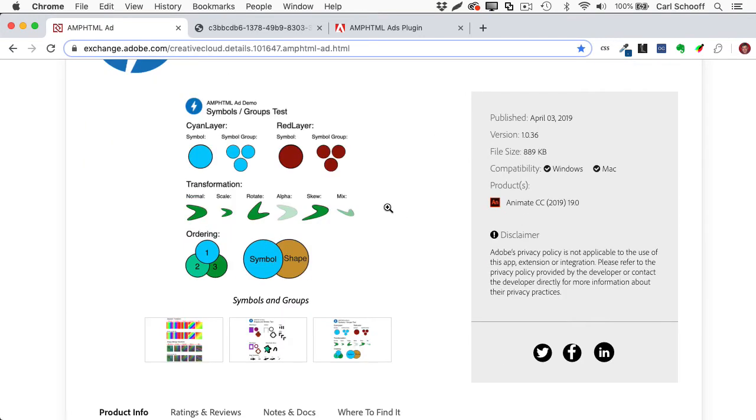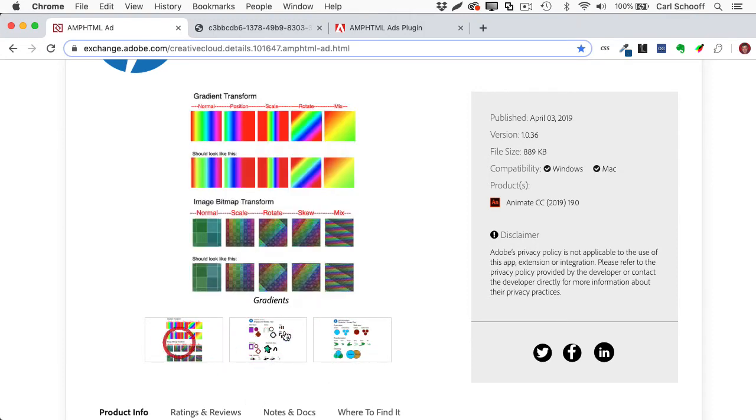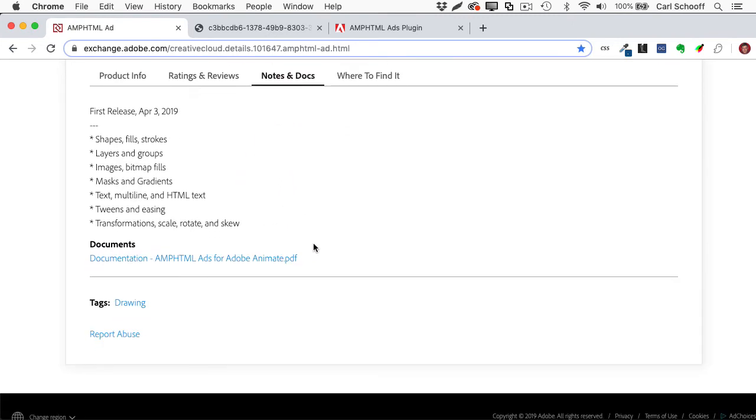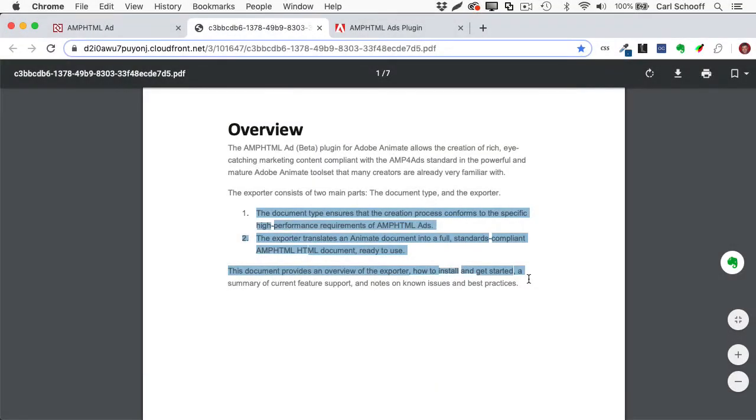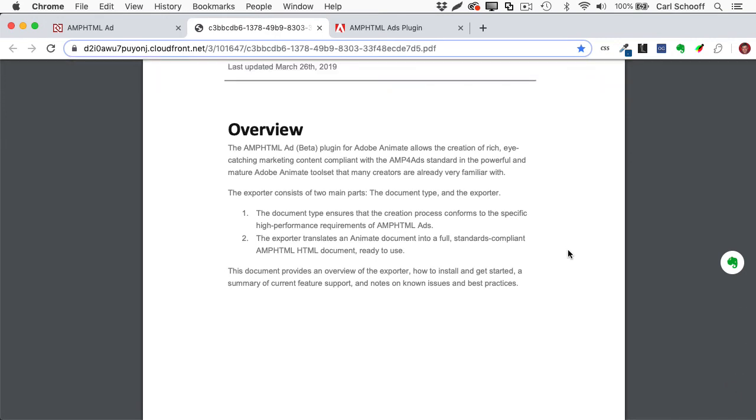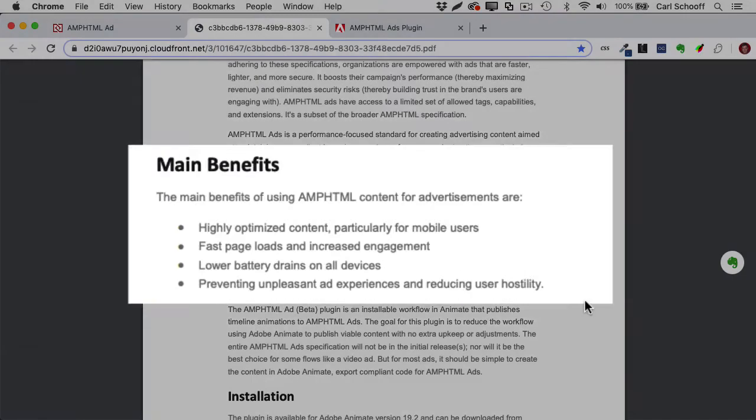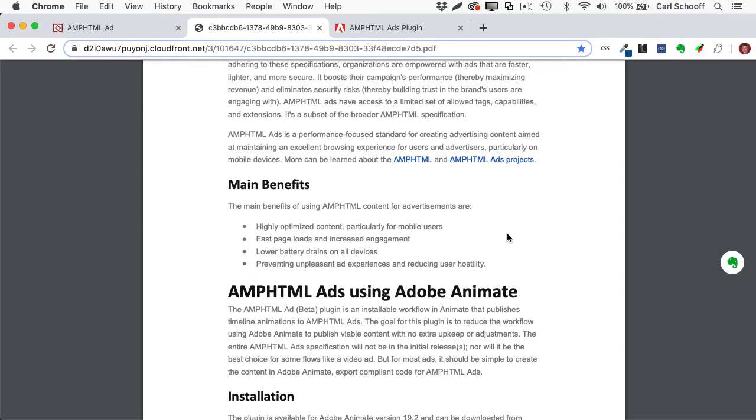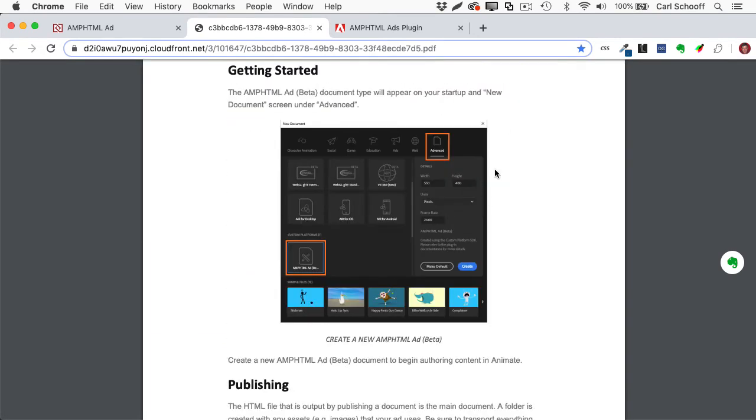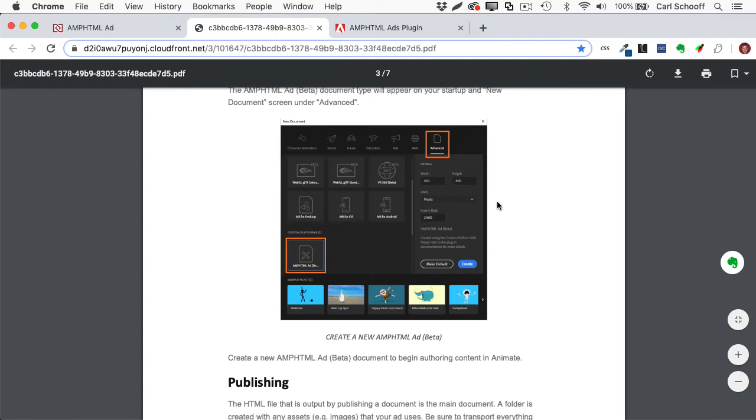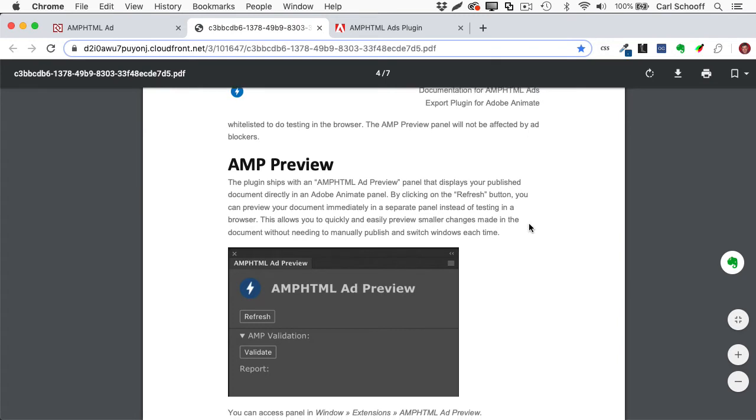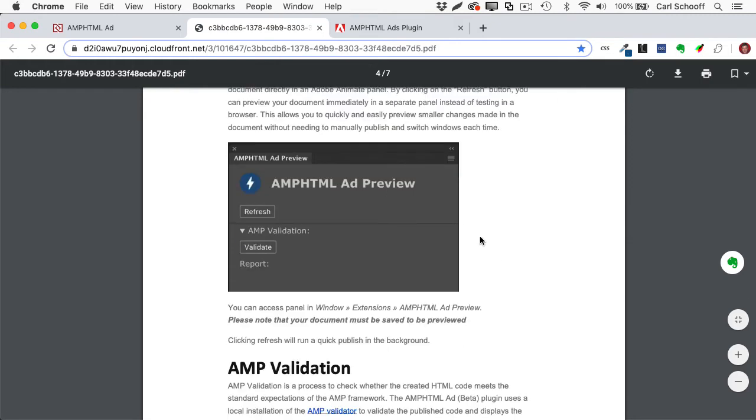And it tells you this is the amp HTML ad extension. There'll be a little button to click to install it. It all happens pretty seamlessly through creative cloud. And you just have some very basic information about what is supported here, the product info. Under notes and docs, there is a link to this documentation, which is actually a very helpful PDF file. It looks like this. It tells you important things like the document type ensures that the creation process conforms to the specific high performance requirements of amp HTML ads, and that it will make a full standards compliant amp HTML document ready to use. If you scroll down, it's going to go into some more stuff. I found this interesting that one of the main benefits is preventing unpleasant ad experiences and reducing user hostility. So if you're hostile towards your ads, hopefully these will help. Installation guide. So again, I'm not doing a full tutorial here because this documentation is really quite clear and explains it all. And it also tells you about something called the amp preview. So this is a special panel that allows you to actually test your ad inside animate. Oh, wouldn't it be good if this video showed you how to do that? Yeah, let's do that.